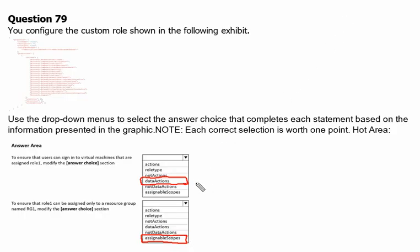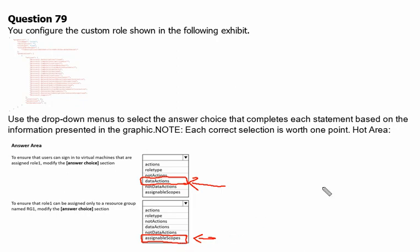Therefore the answer to the first statement is data action, and definitely the second statement is assignable scope.